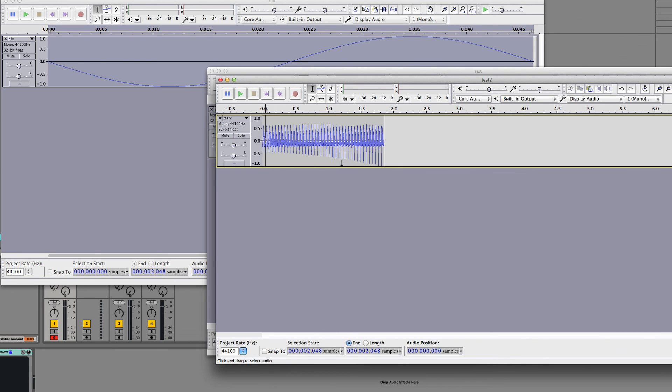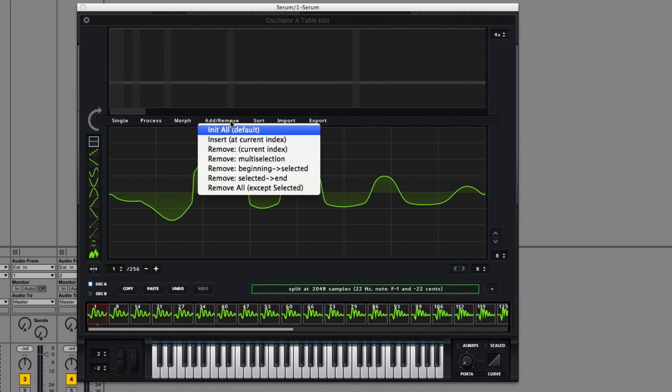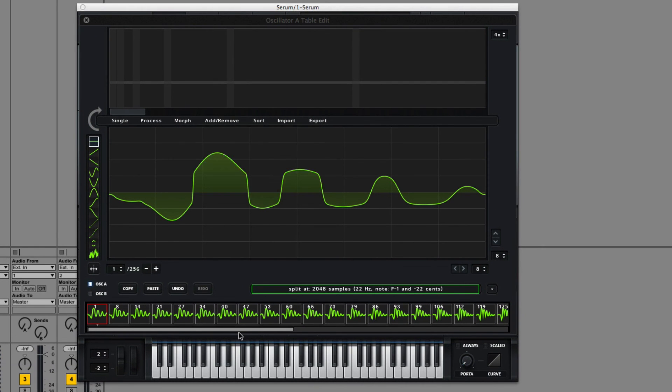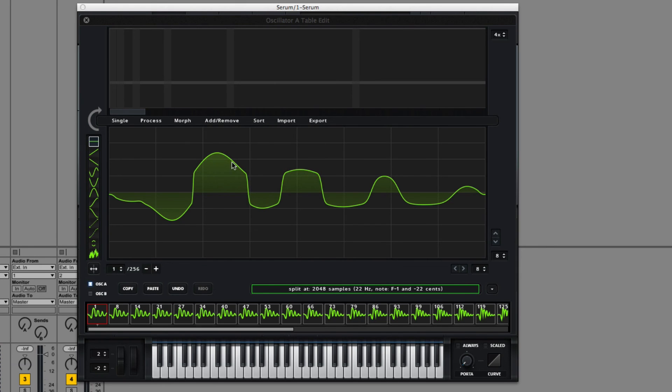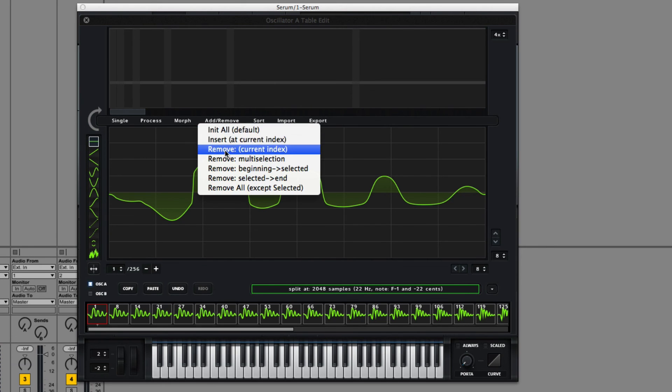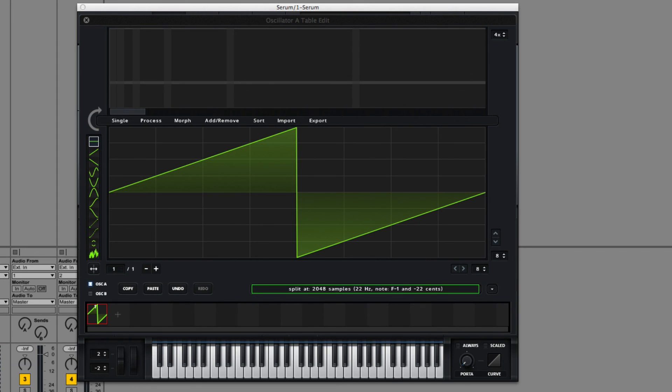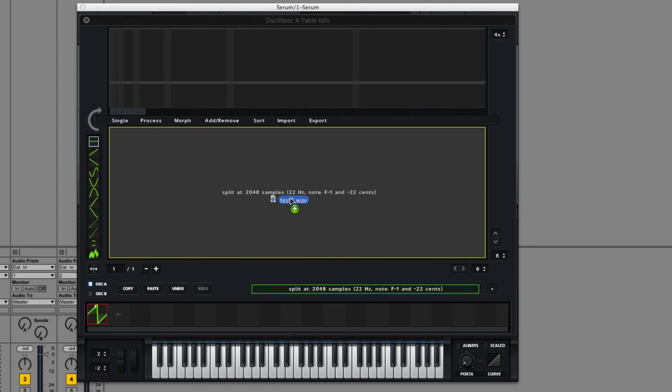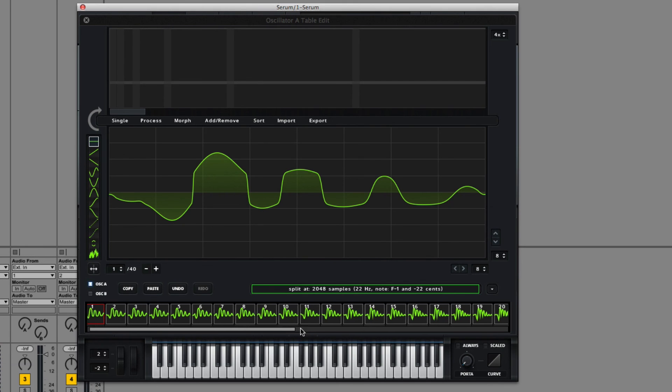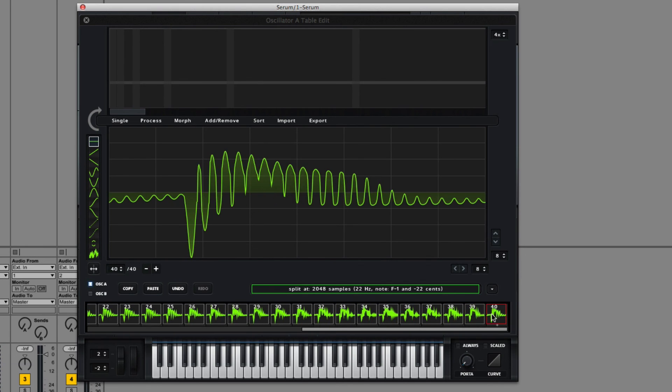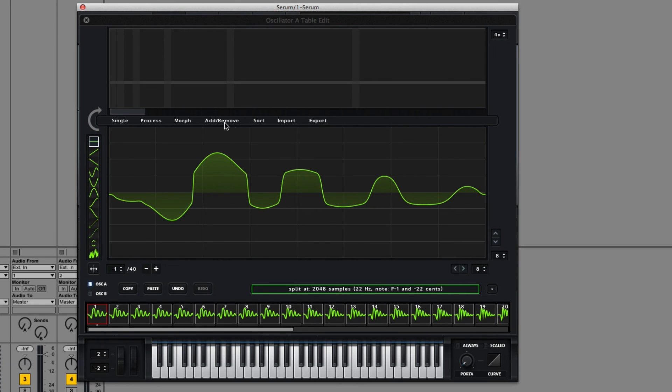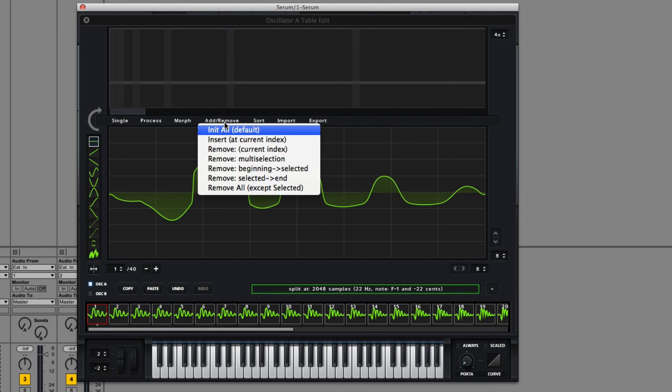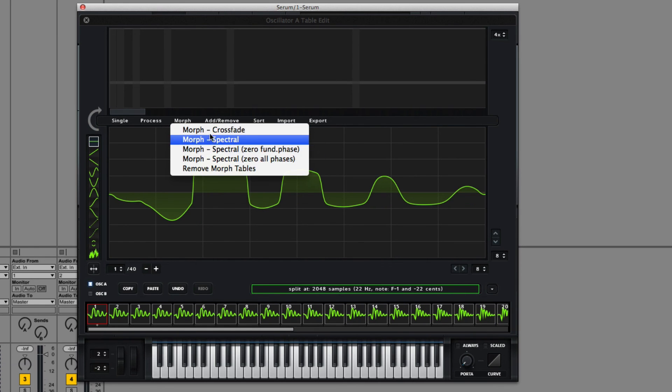So Serum exports those and you can bring it right back in. I'm not sure what kind of morph is on here right now. It has some kind of morph, but let's initialize to default. Type in 2048, drag in test two, and there it is, right back. And we can morph.